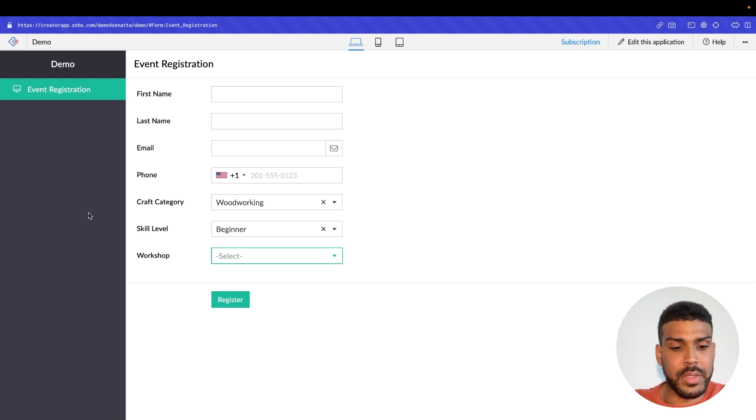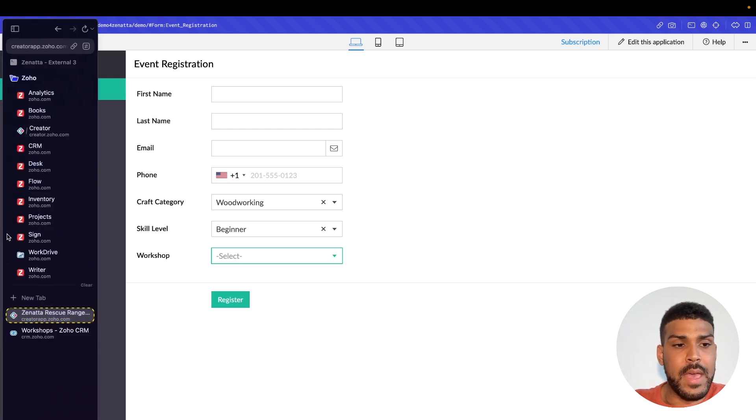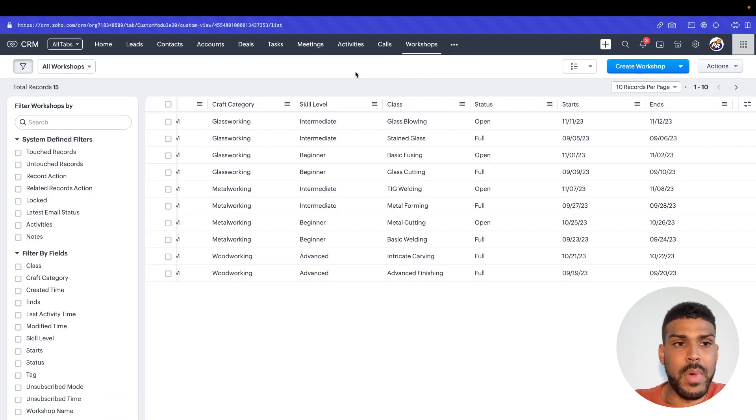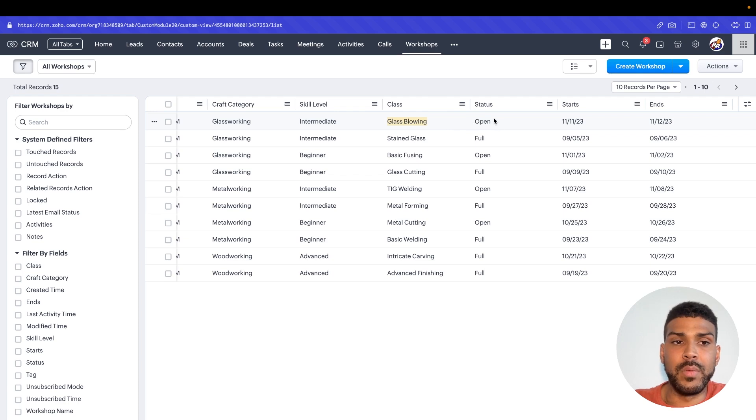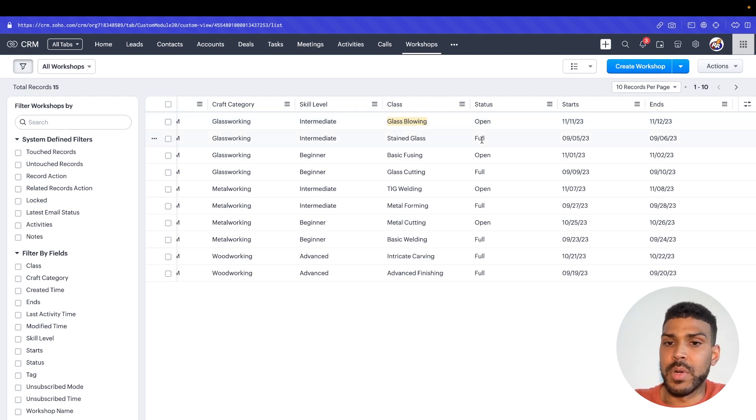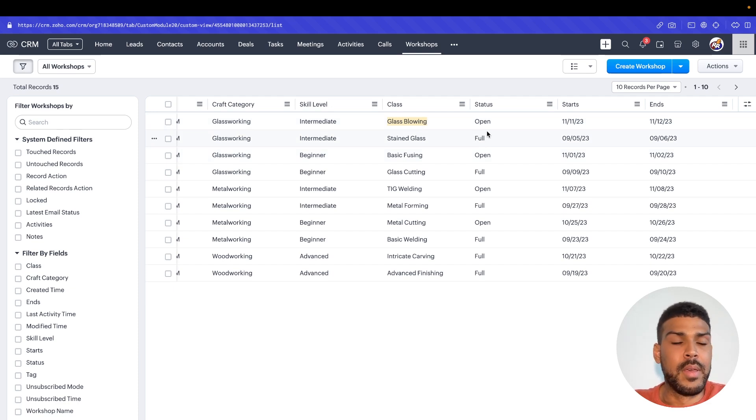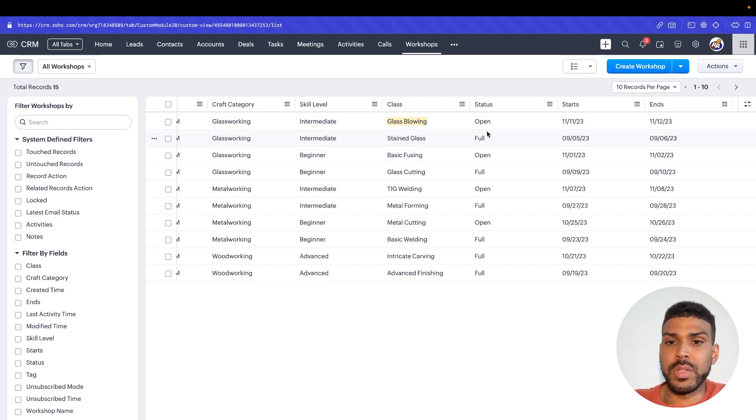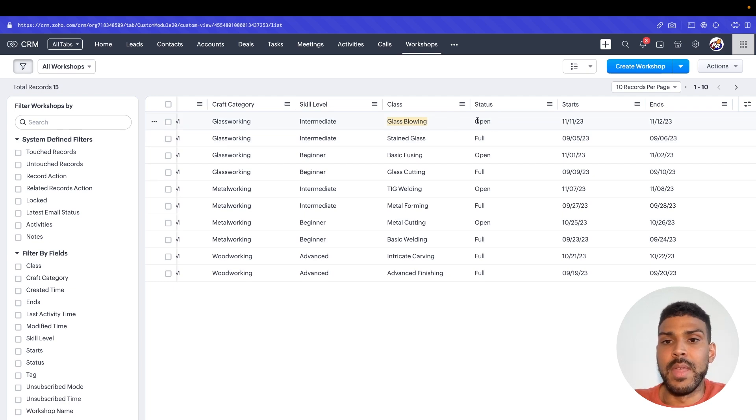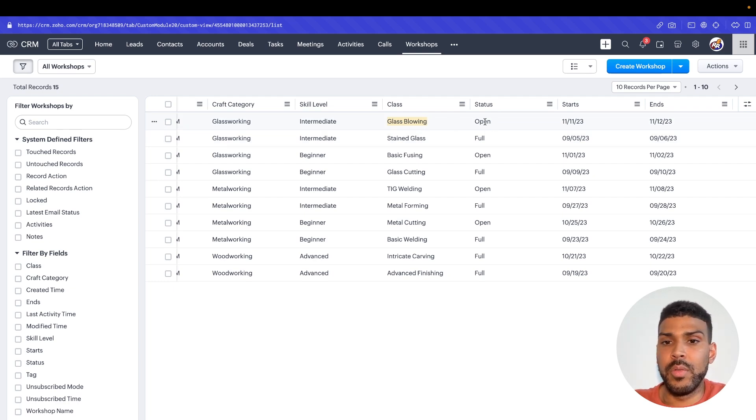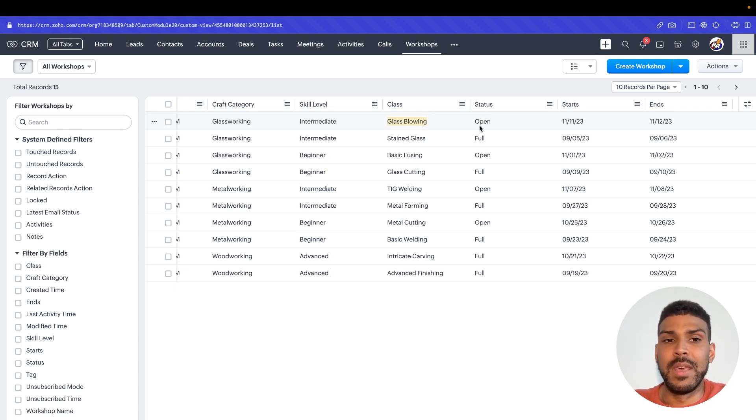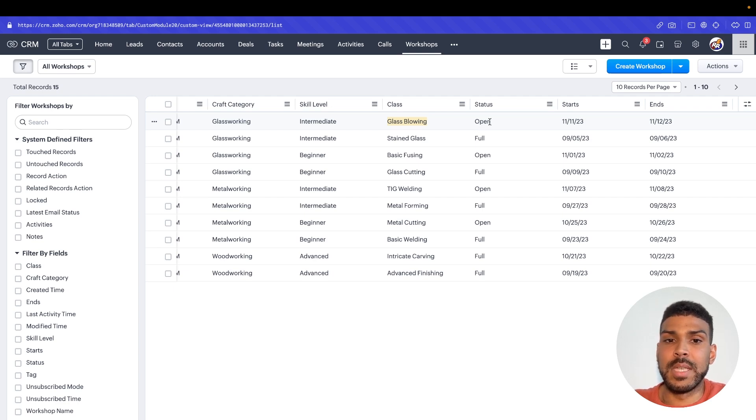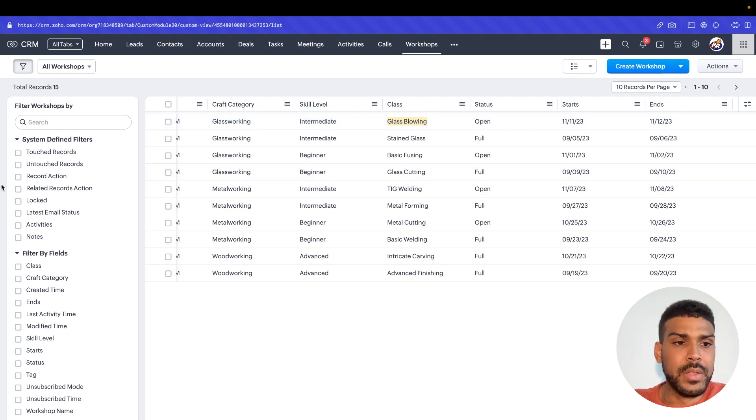So in Zoho CRM, we actually have a workshop module. We have our craft category, the skill level, the type of class, the status, whether the class is open or full. Now this is pretty basic, but it can be based on particular registrants being logged against this record and then that switches the status of open or full. You probably also have some type of capacity field to indicate how many particular participants can attend this class. Then we have our start and end date.